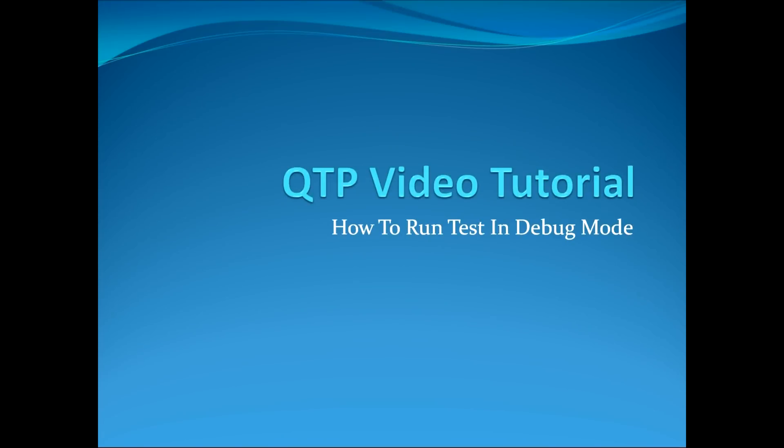Hello, and welcome to my QTP video tutorial, where I will show you how to run a test in debug mode.